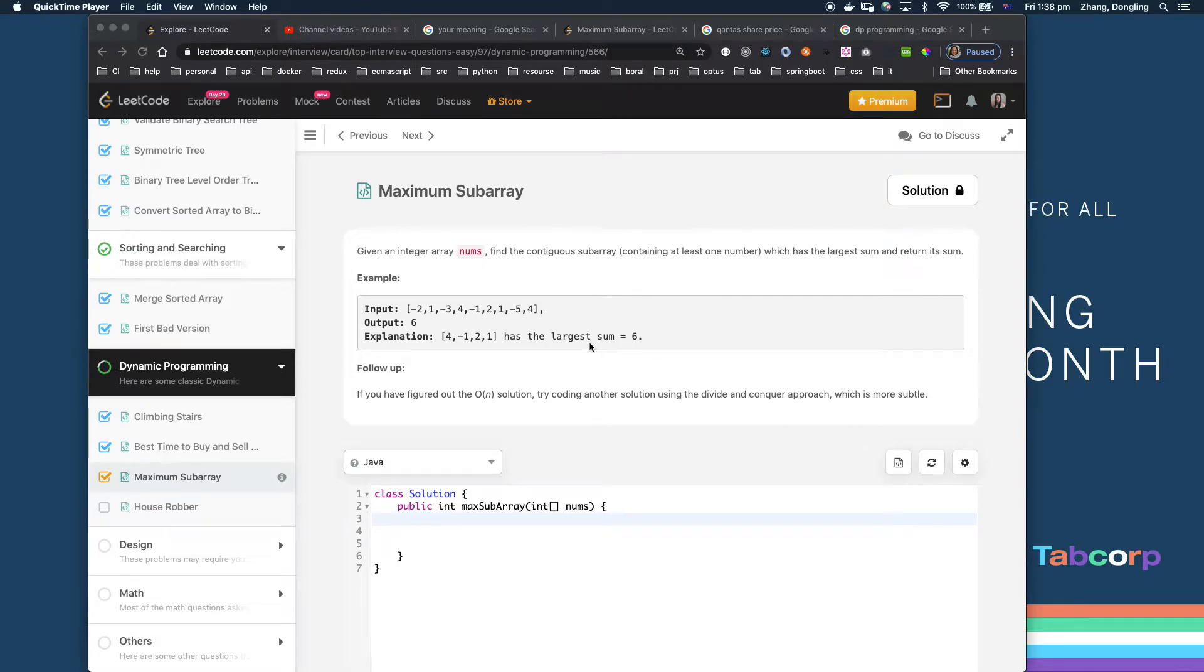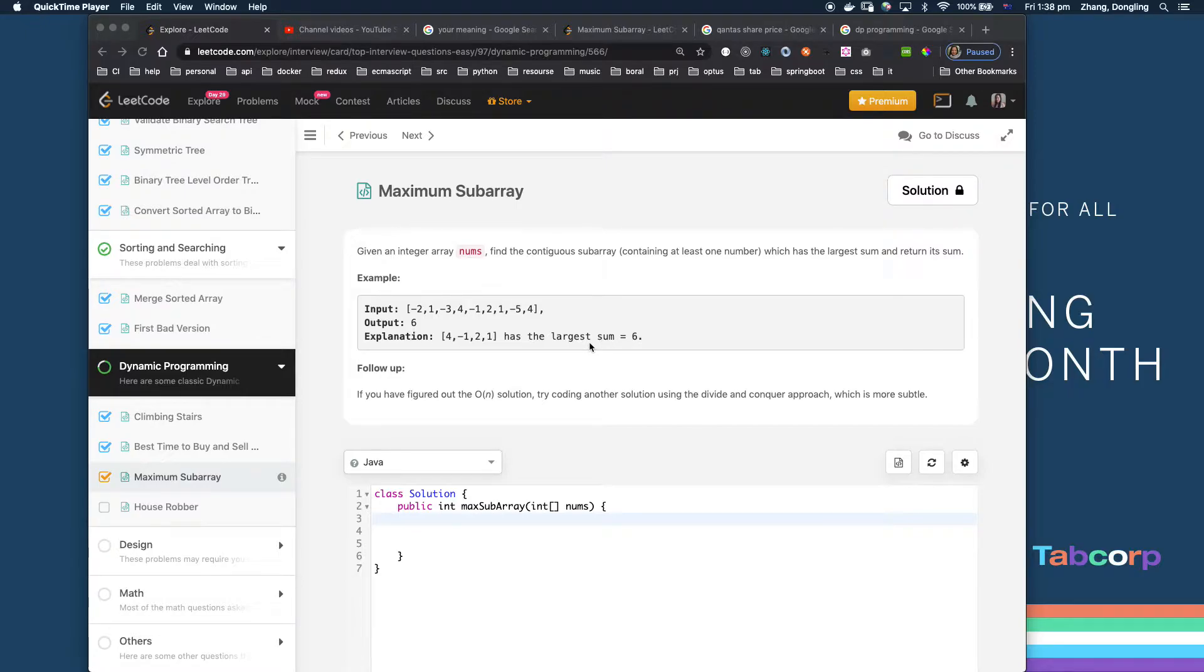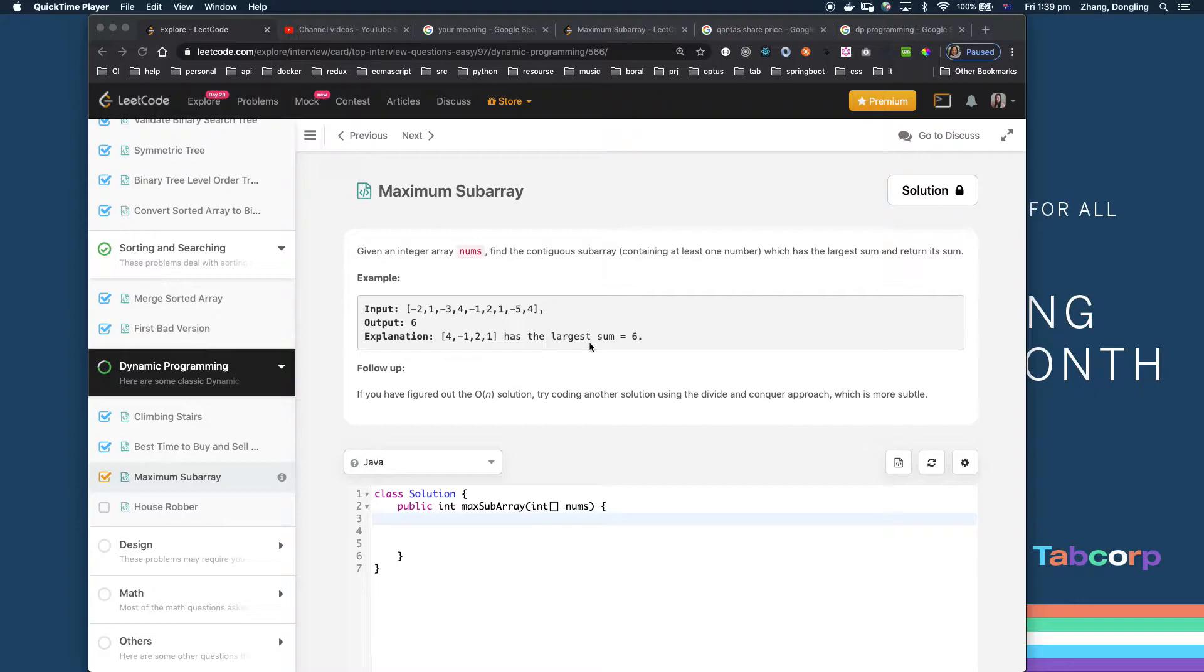Hello, thank you for tuning in. Let's continue our dynamic programming series with the maximum subarray problem. Given an integer array nums, find the contiguous subarray containing at least one number which has the largest sum and return its sum.